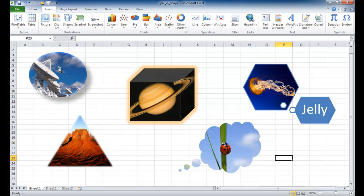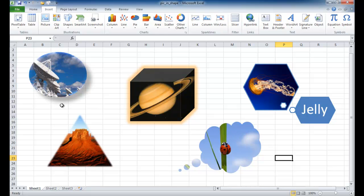You could use shapes like a cube or a thought cloud or maybe even some smart art. So I'll show you how to do that. Let me go ahead, these are examples. Let me just show two examples.